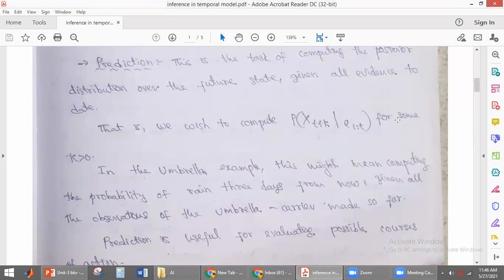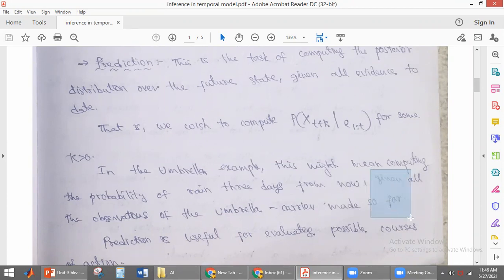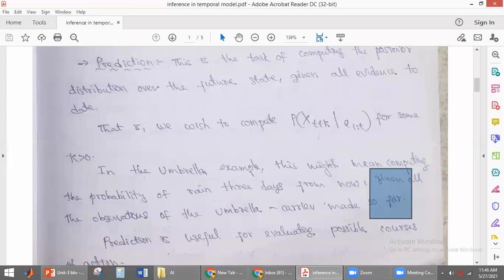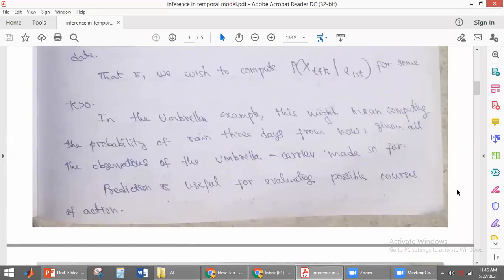In the umbrella example, prediction means we are finding the probability of rain 3 days from now — not today, but 3 days after — measuring the future weather, given all the observations of umbrella carriers made so far. Based on umbrella carrying up to today, we are finding the probability of getting rain 3 days from now. Prediction is useful for evaluating the possible consequences of actions — to find out what actions we should take in the future, prediction is very useful.